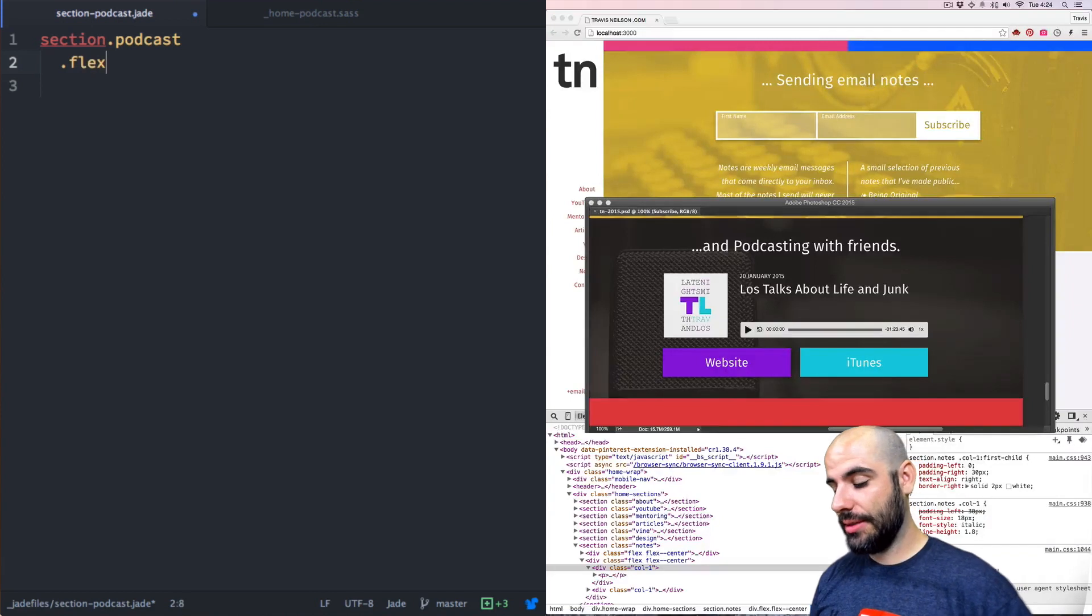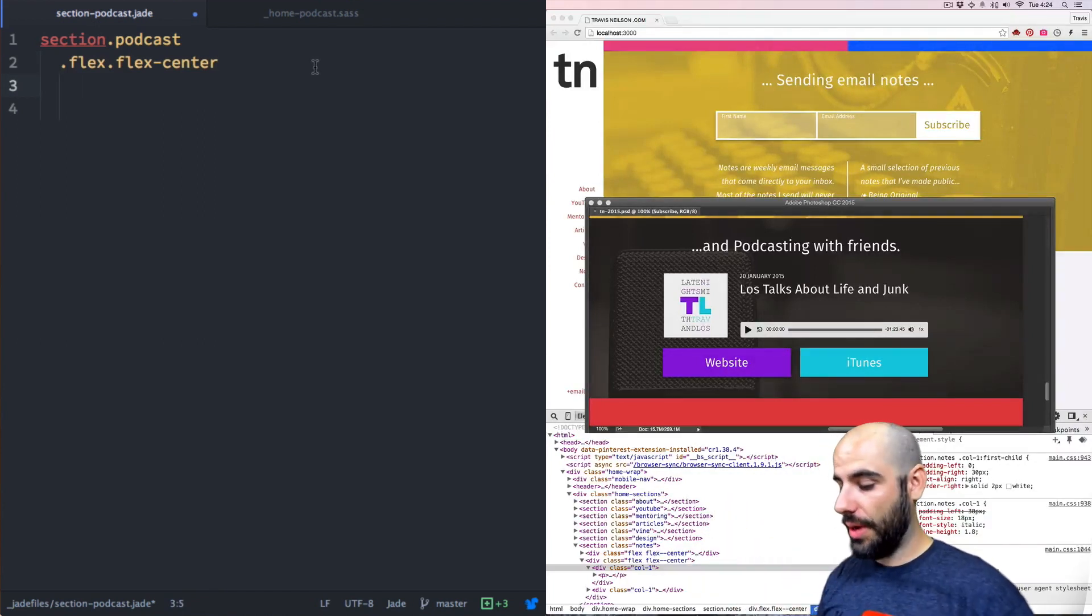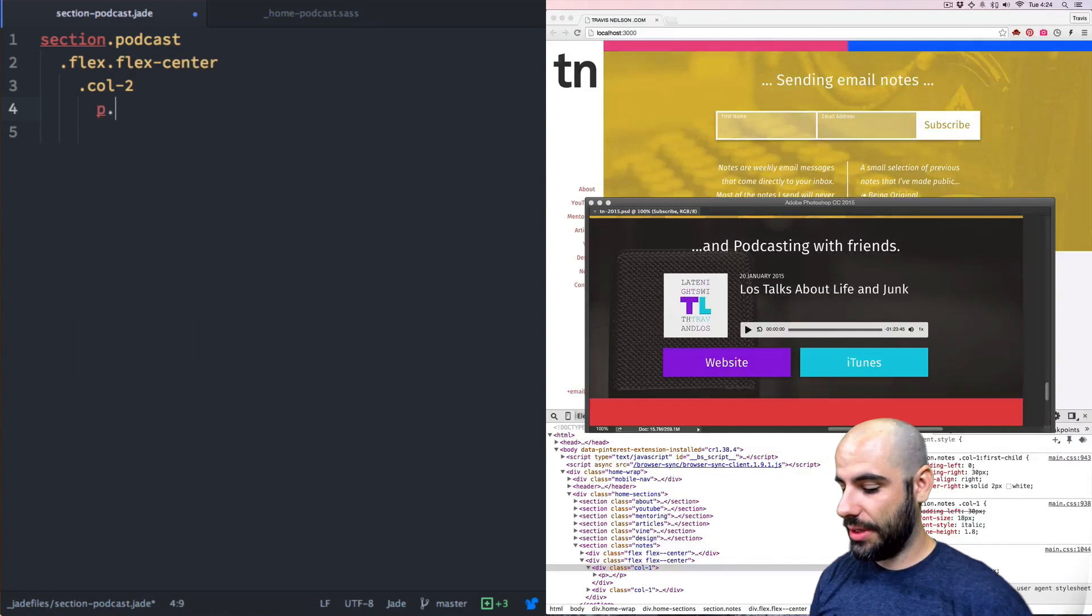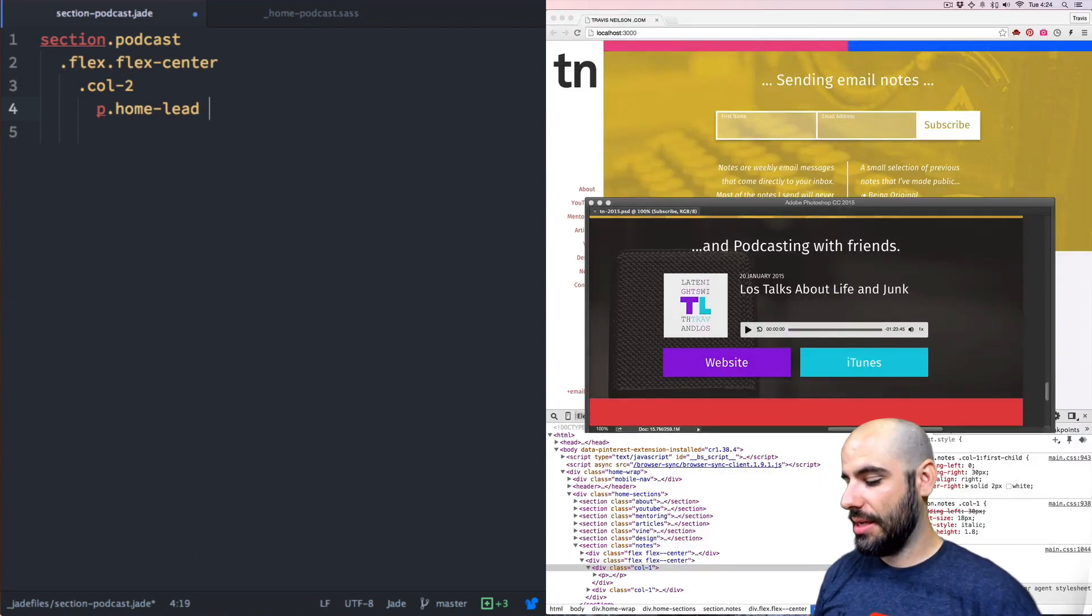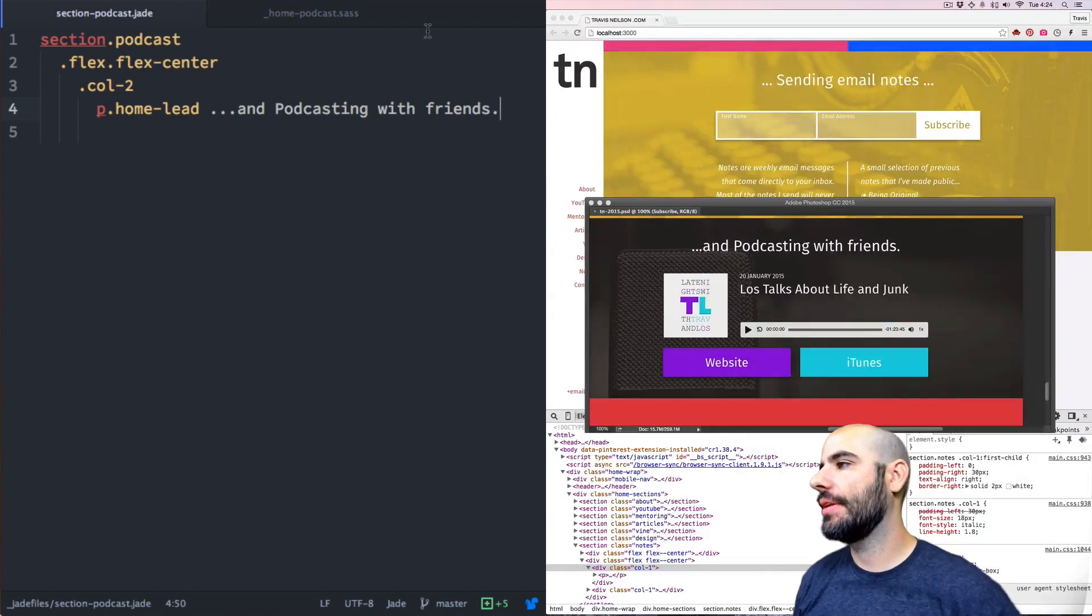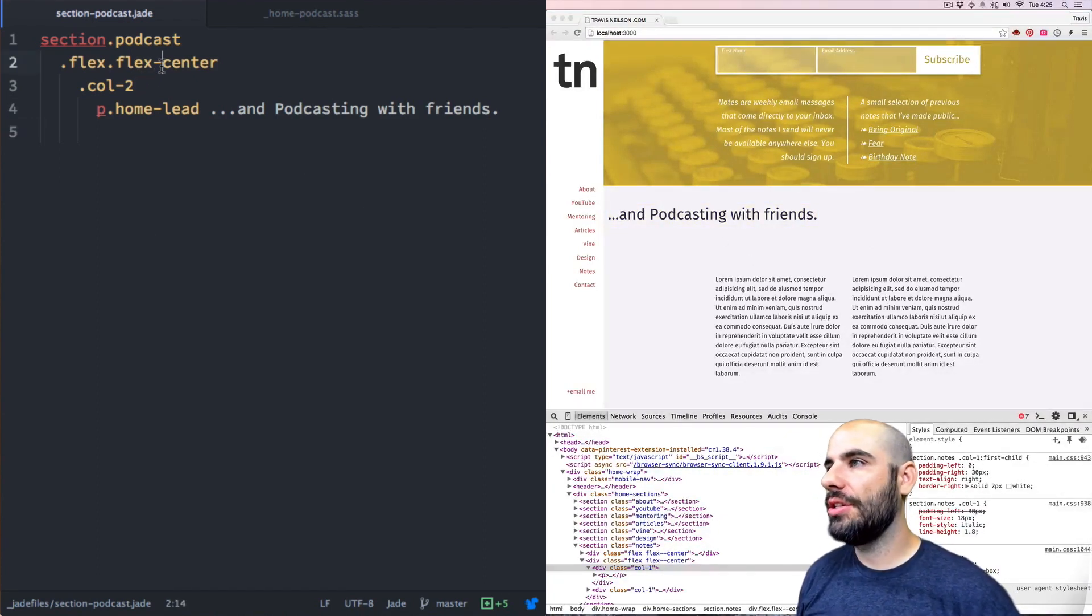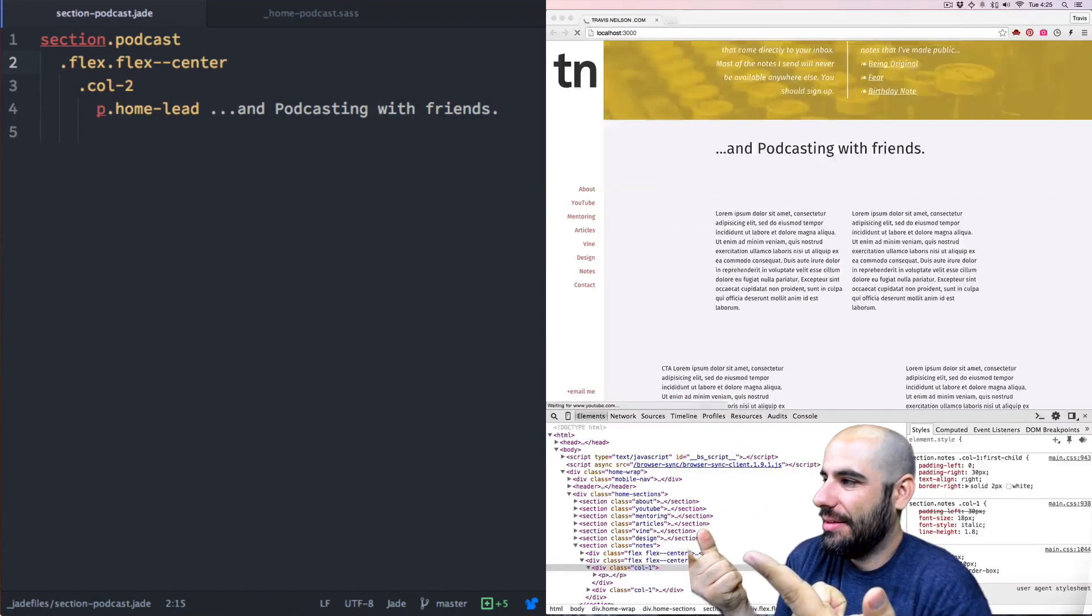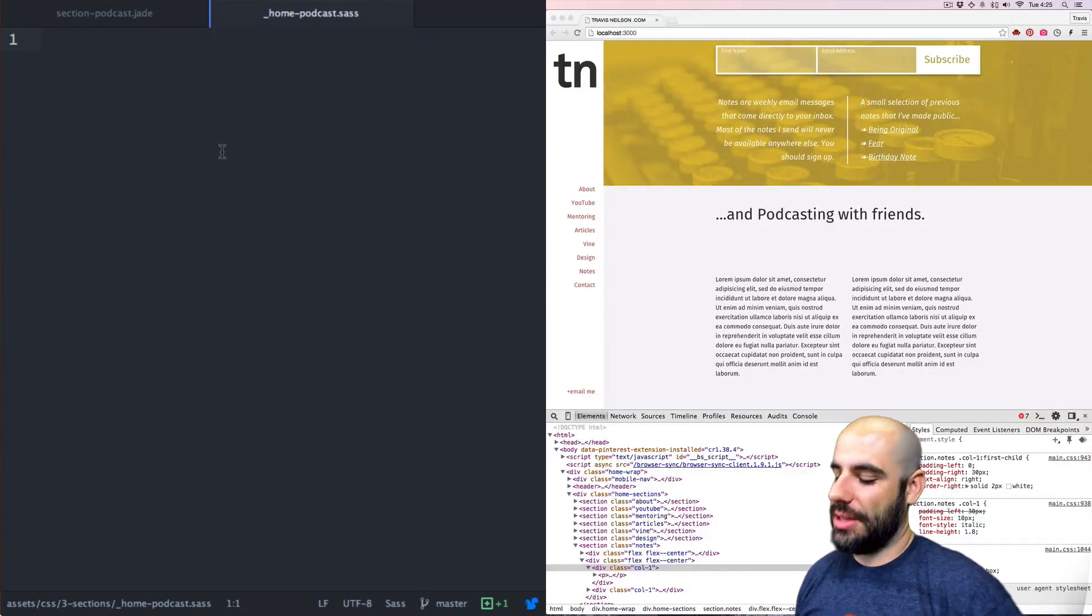So again, we're going to use flex and flex center and make the first one because it's going to be the full width call dash two. And inside of that we're going to have the paragraph which is going to be a home lead. And the text inside of home lead is dot dot dot and podcasting with friends. Period. Let's see what we got. Podcasting with friends. Why is that not centered? It's not centered because it should be flex dash dash center, not flex dash center. Got the class wrong. You got to get the class right. Now it's centered.